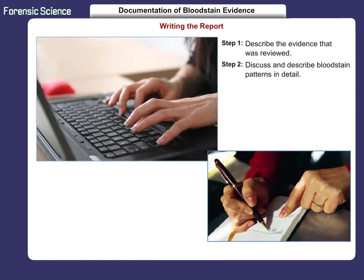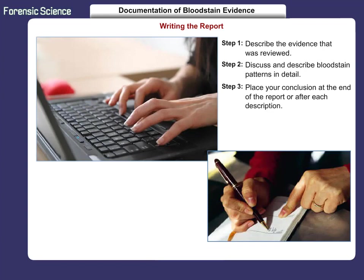Every major bloodstain pattern must be discussed and described in detail. Never speculate as to the type of pattern. Include the location of the pattern along with its shapes, sizes, and dimensions. Be as descriptive and specific as possible. Mention any point-of-origin recreations or any cast-offs associated with the bloodstain pattern. The conclusion can be placed either at the end of the report or after each description of a bloodstain pattern. Each agency will have a protocol to follow when creating a final report. The most important thing to remember when writing a report is that it should be as descriptive and clear as possible. Readers must be able to get a clear picture of what the analyst observed at the crime scene, even years after the fact.